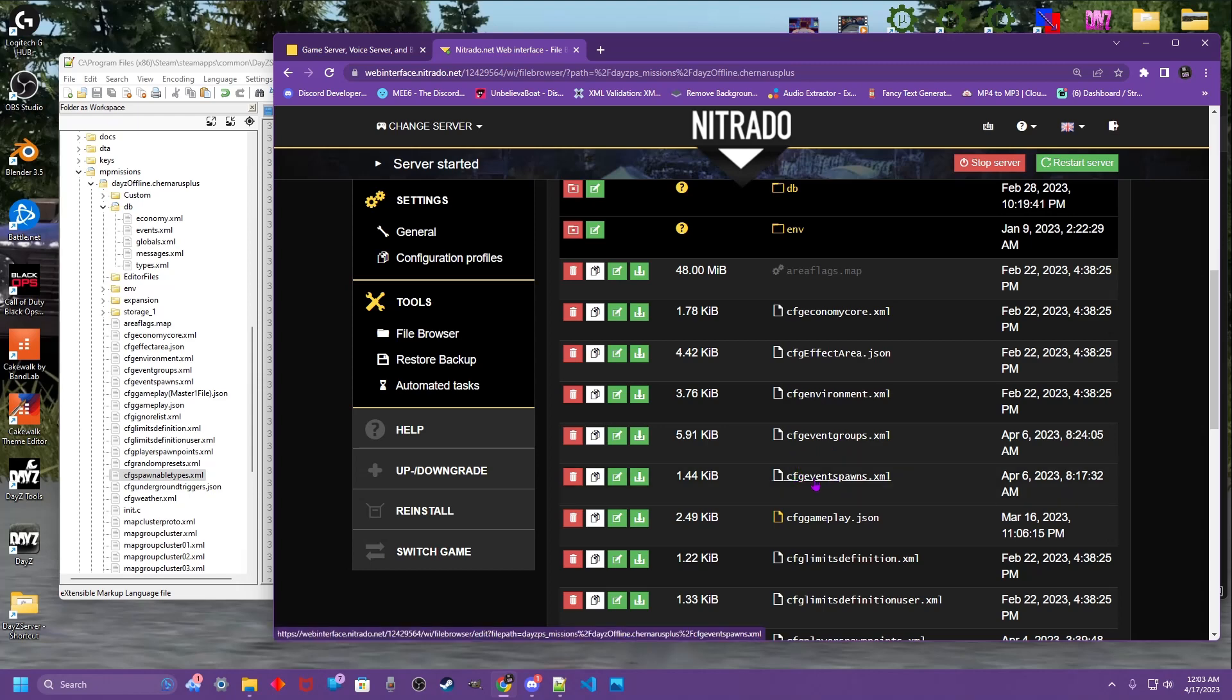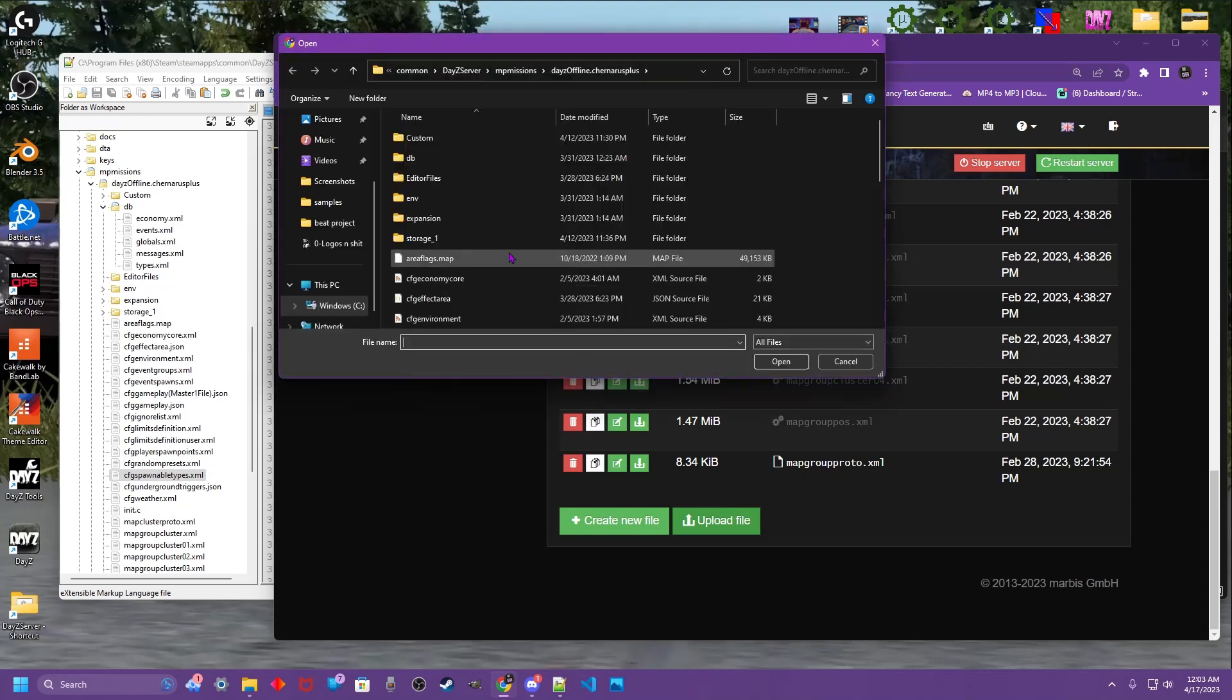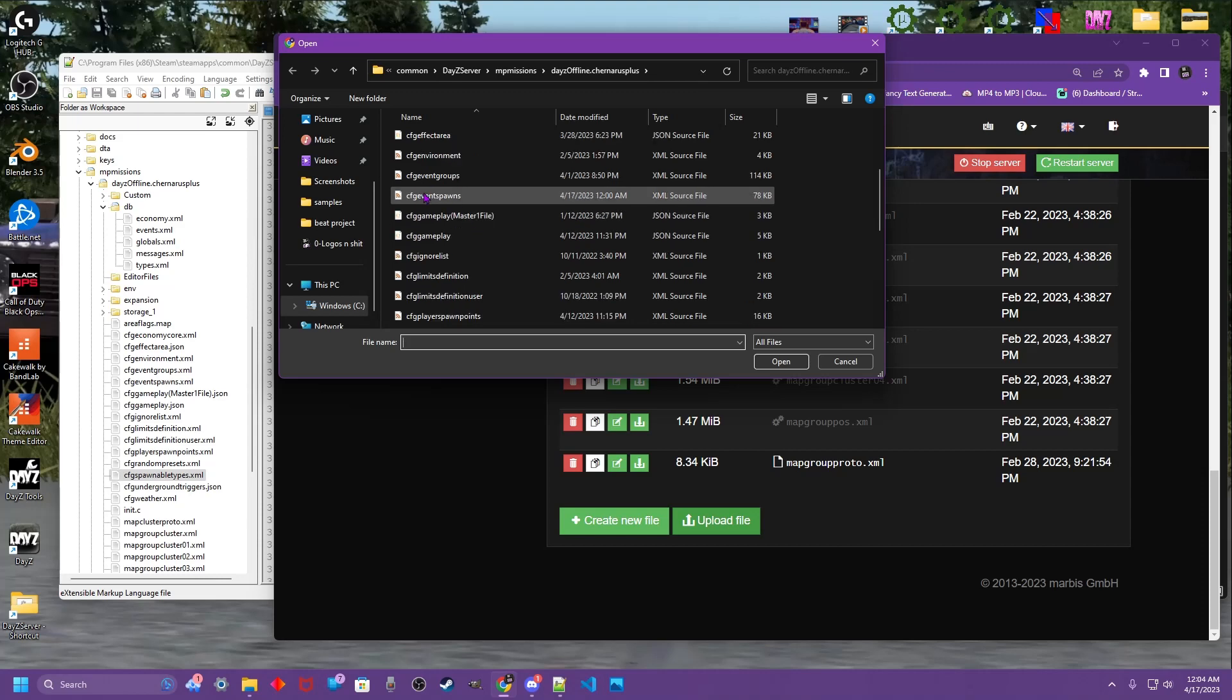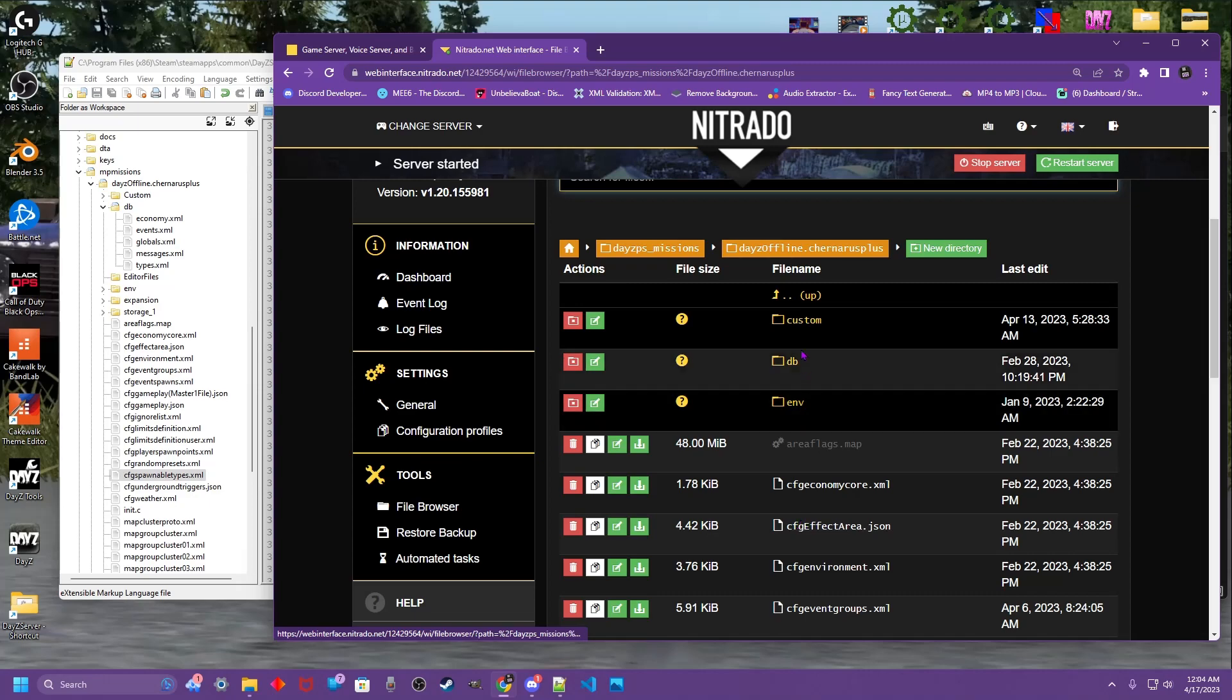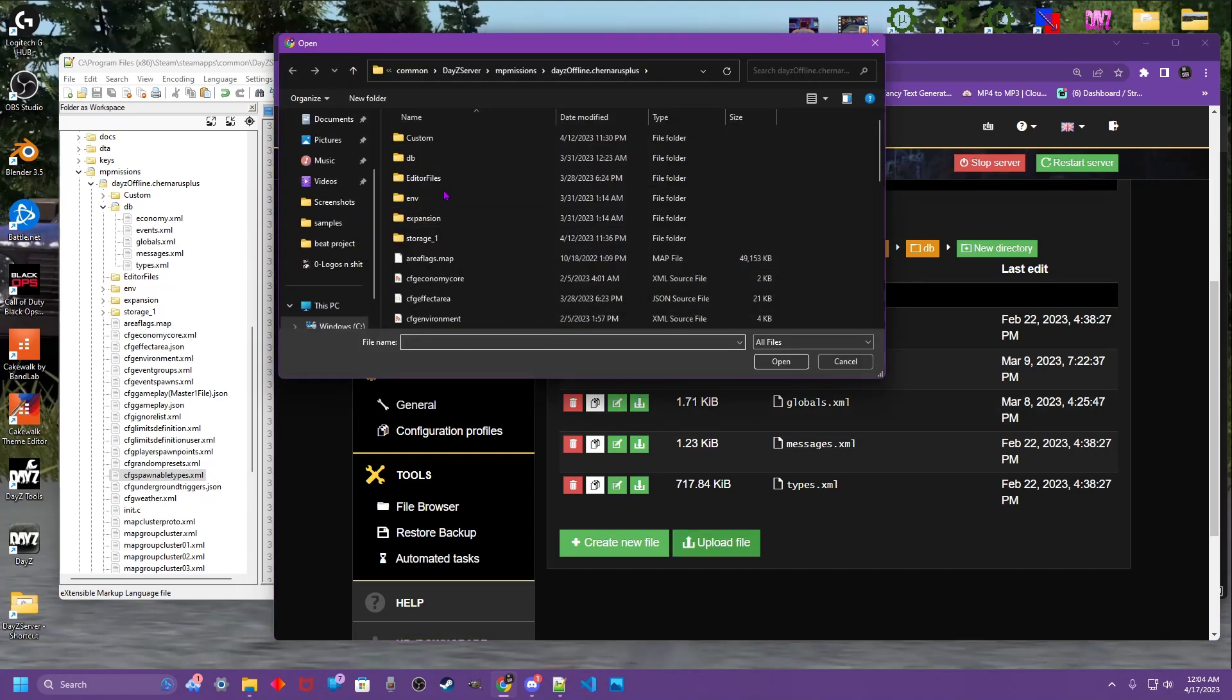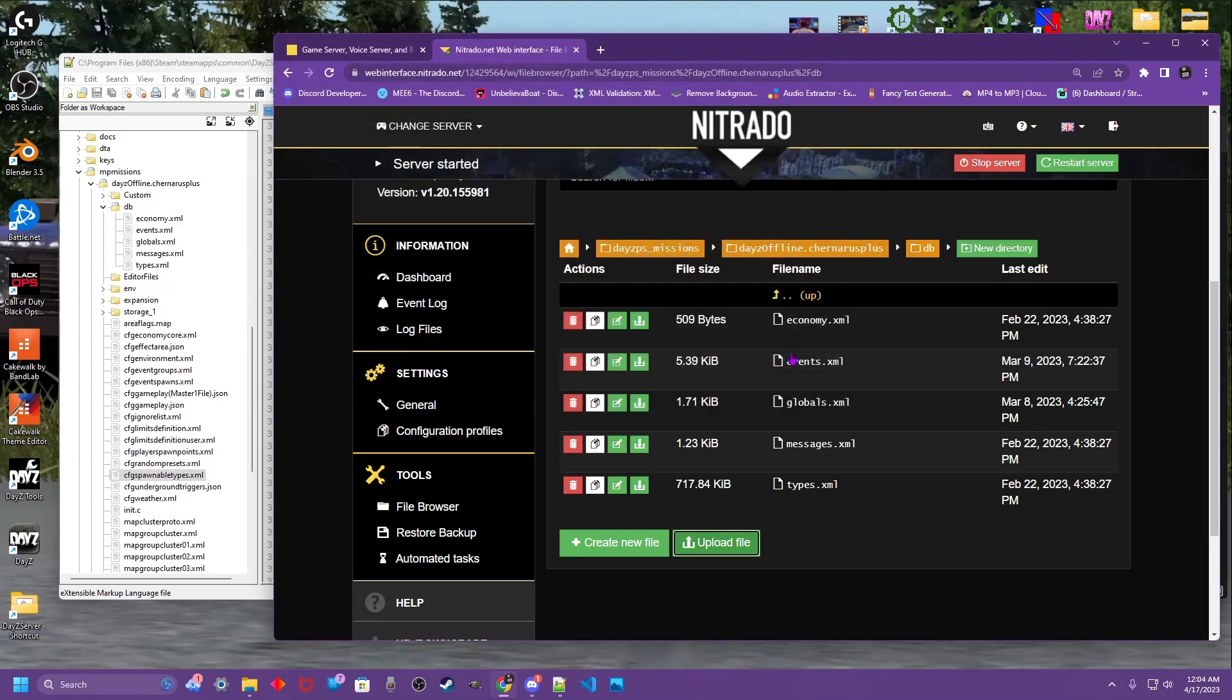If you also made a custom event with event spawns. We need to upload our event spawns.xml into the same main missions folder. Back to the bottom of our file browser. Upload file. Find your event spawns. Select it. Tap open. It's going to upload and overwrite. Then we're going to do the same thing to our DB folder with our events.xml. Again no need to delete. Anything you upload of the same name will replace. So wherever you edited your files. Open the DB folder. Select your events. Click open. And that will upload and overwrite as well.